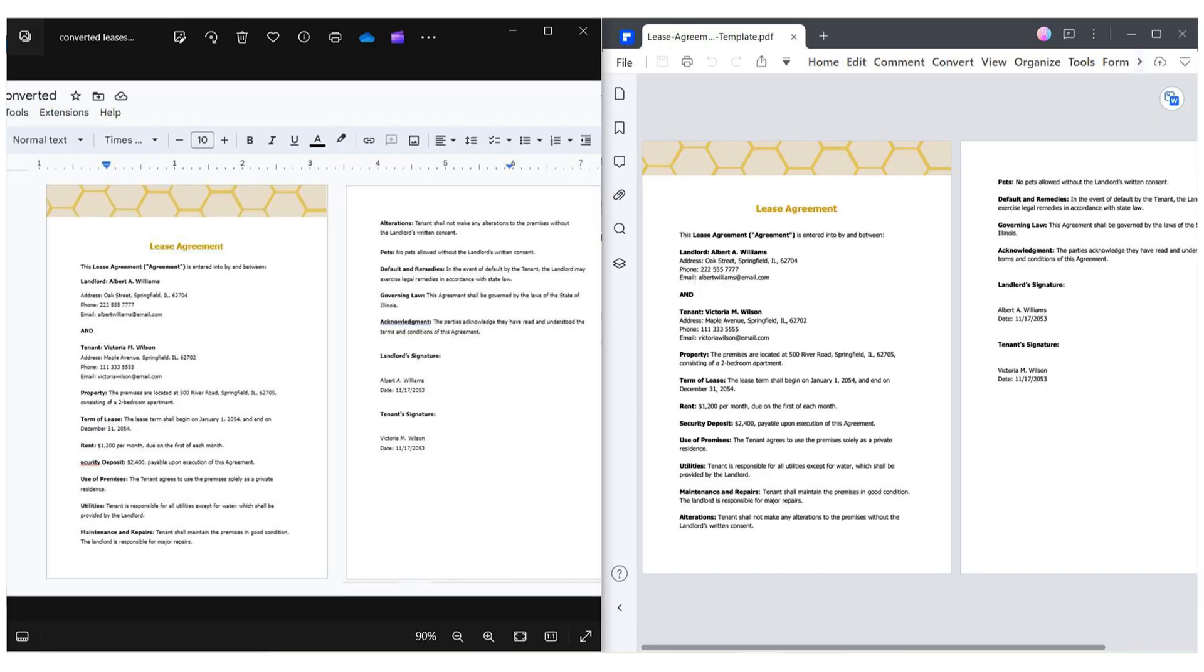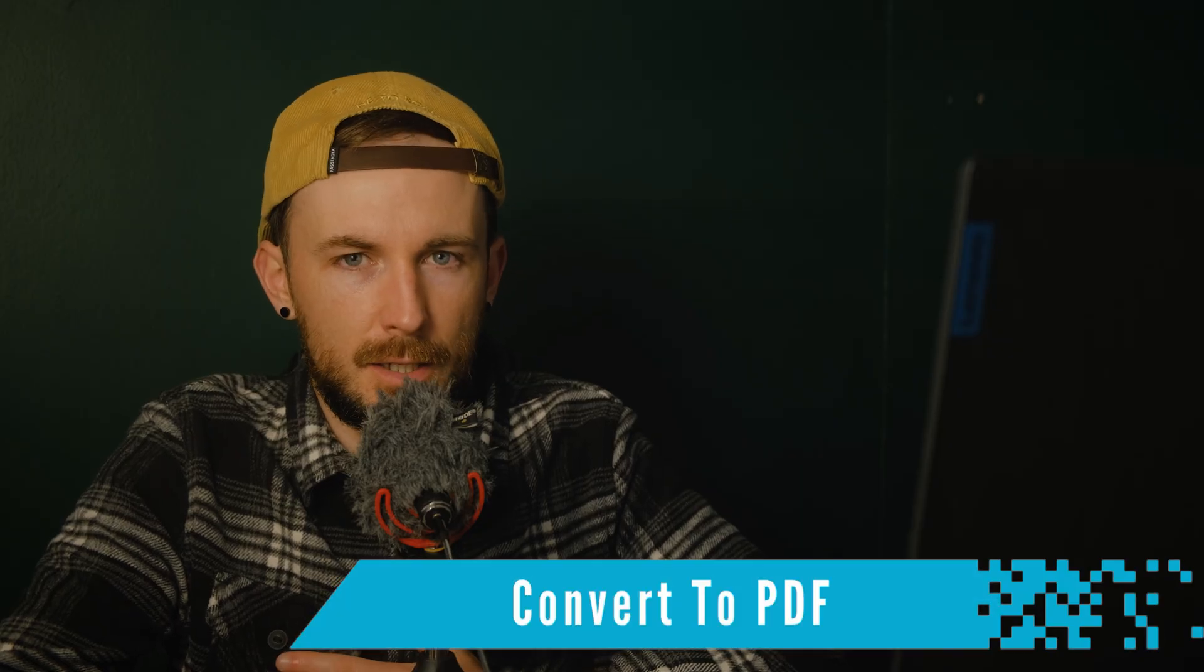Once the download is complete, you can open your new document, now in the docx format. What you see on the screen is a side-by-side comparison between the original PDF document and the version in docx format that the online conversion tool generated for me. It's pretty cool, isn't it?